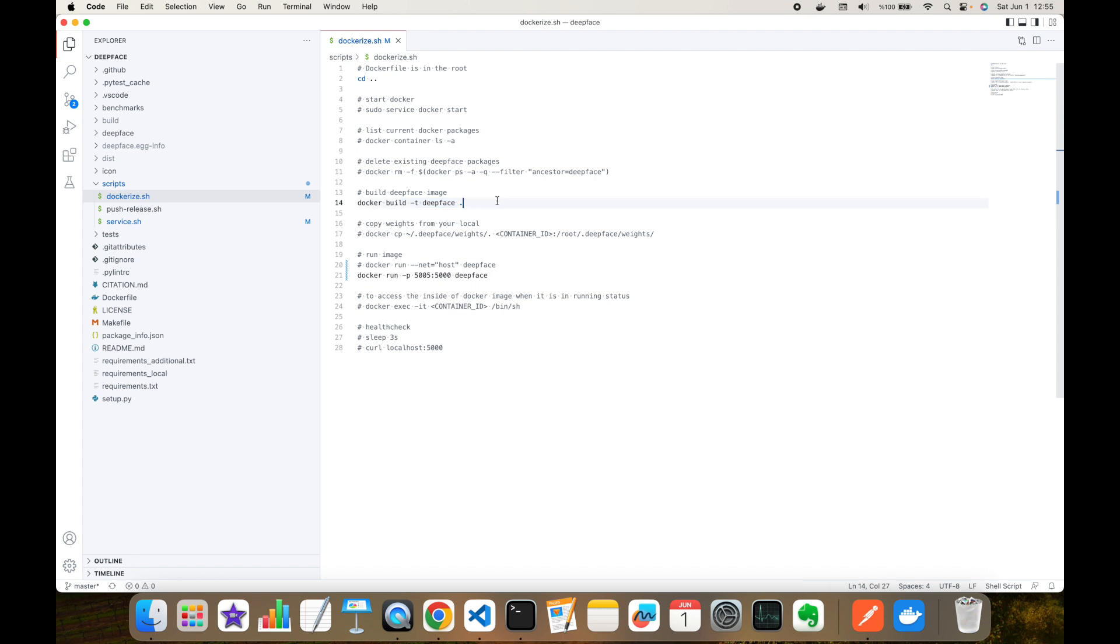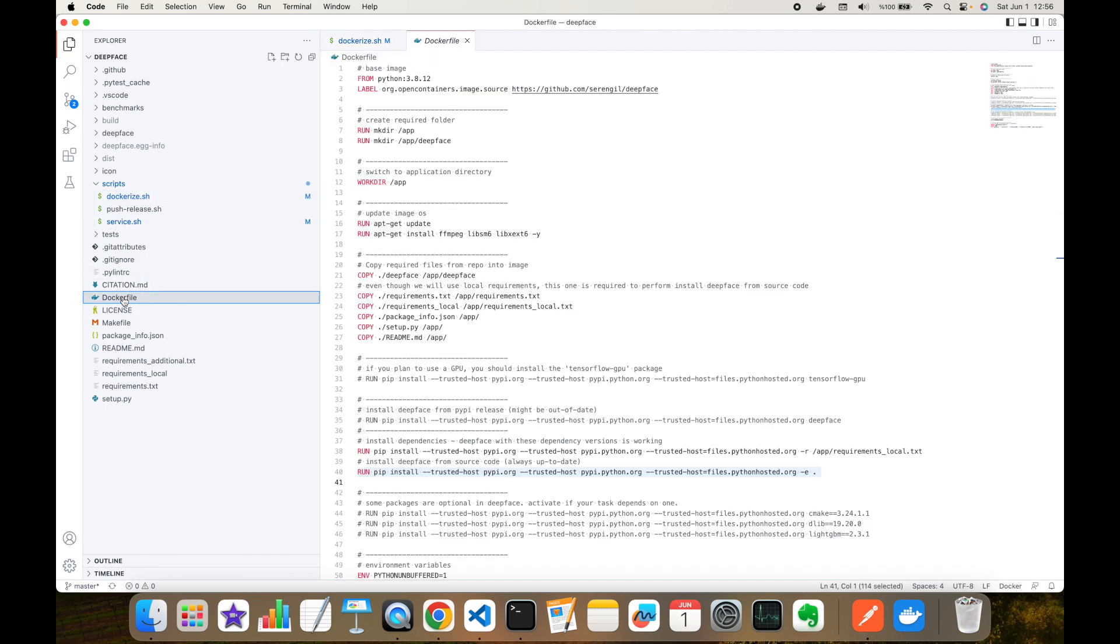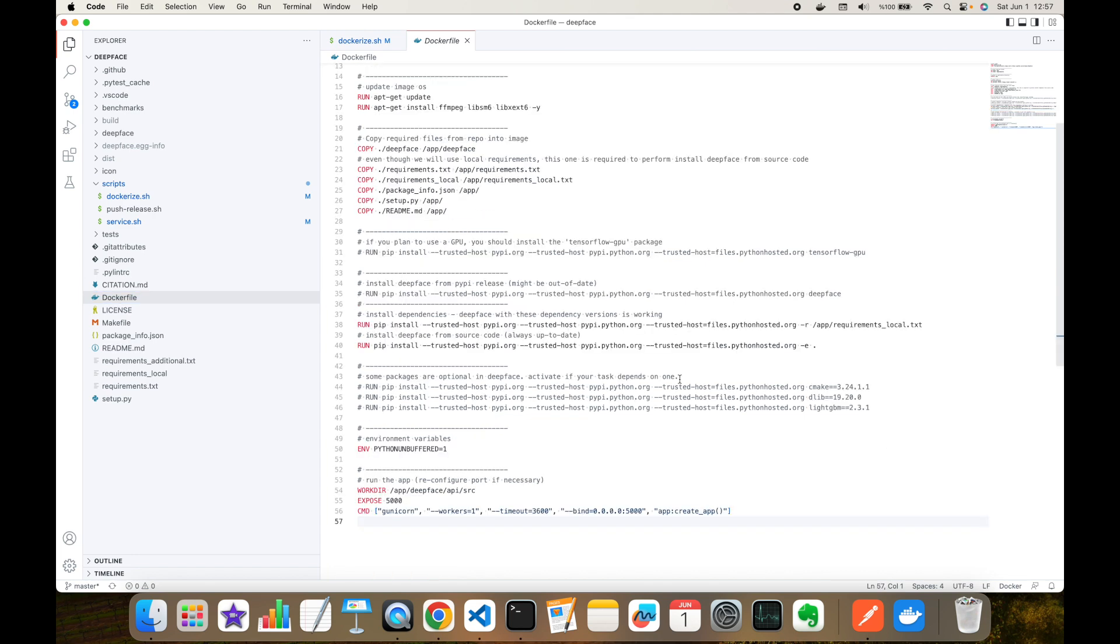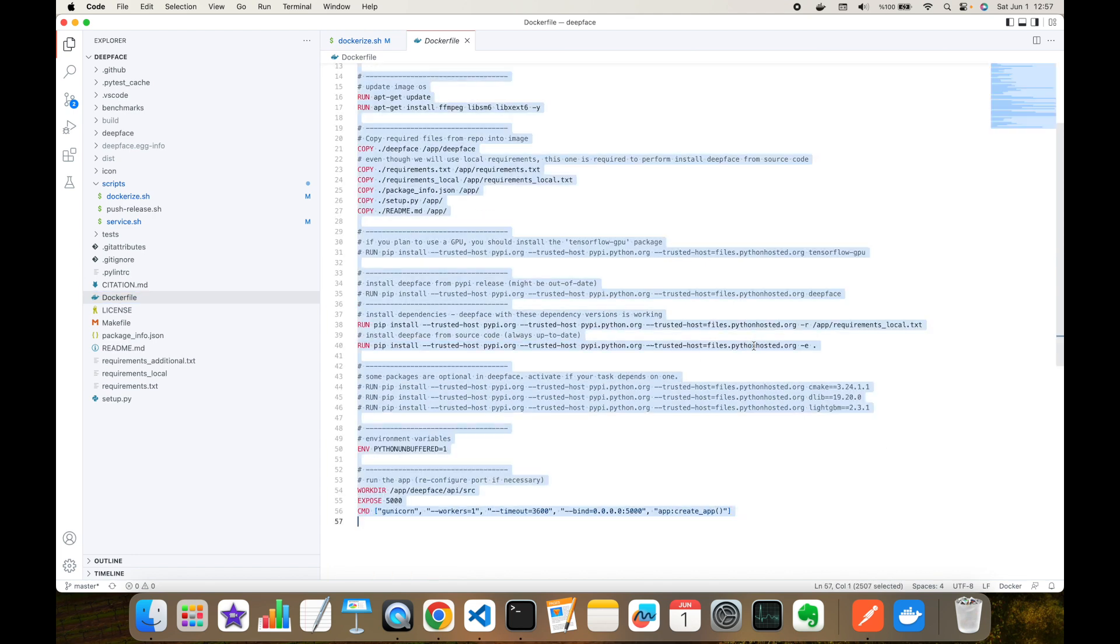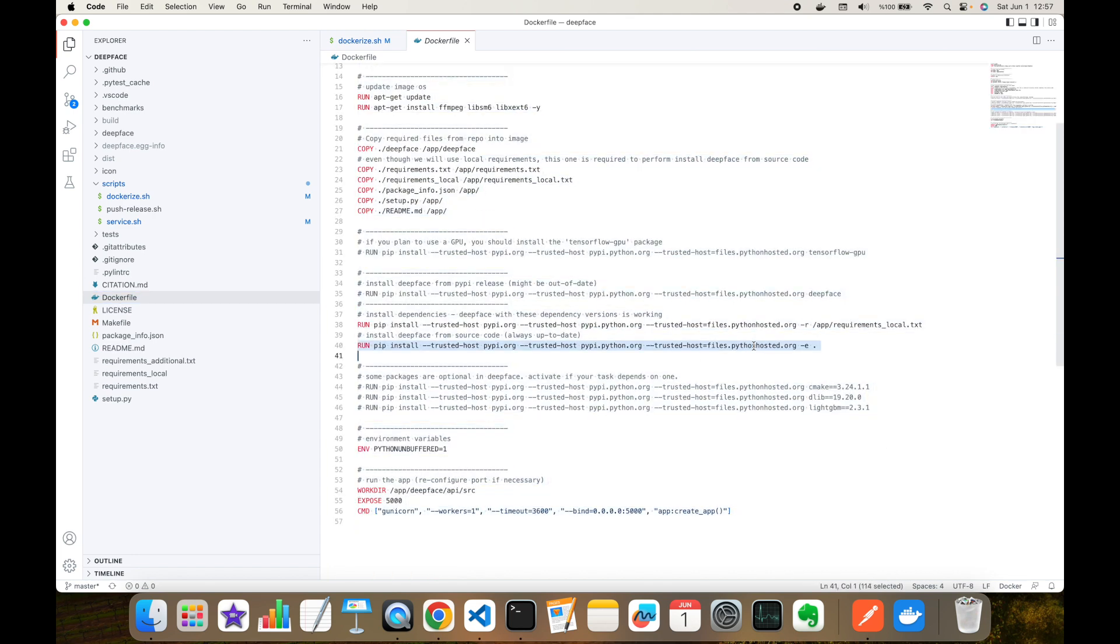For example, this is the first command and this is going to build the Docker image of the DeepFace application. You can see the Dockerfile of the DeepFace project in the root folder. Actually, you don't have to change anything in this Dockerfile, but of course this can be customized. For example, this line installs the DeepFace package from the source code.